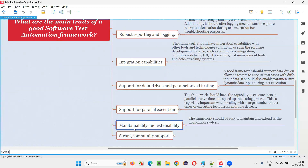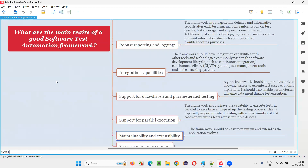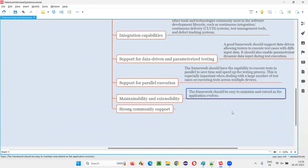Maintainability and extensibility: maintainability should be high — meaning maintenance effort should be less. If something changes, you don't have to spend a lot of time updating scripts everywhere; you go to one place and update it there. You don't have to re-record automation scripts. Also, as the number of test cases and testing efforts increase, the framework should extend and scale. As the application evolves from a small initial size to a larger one over time, the framework should accommodate those changes and grow with the application.